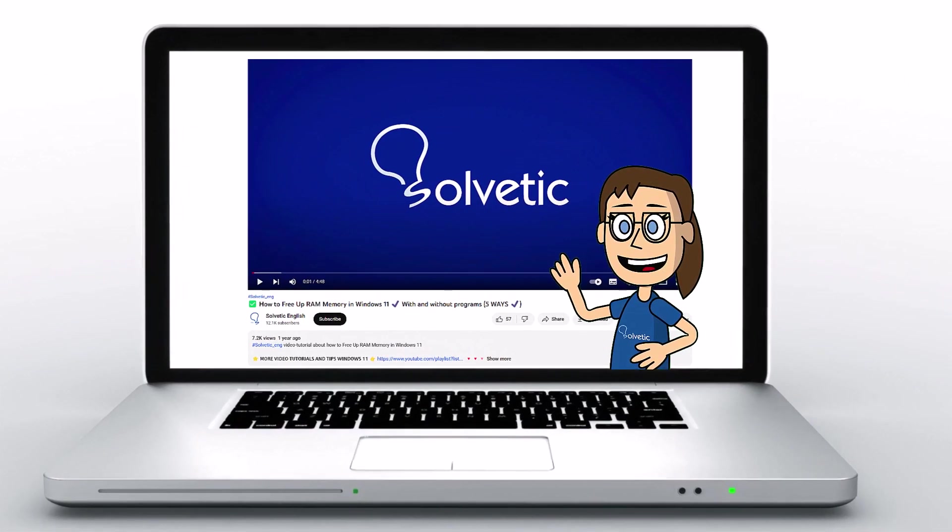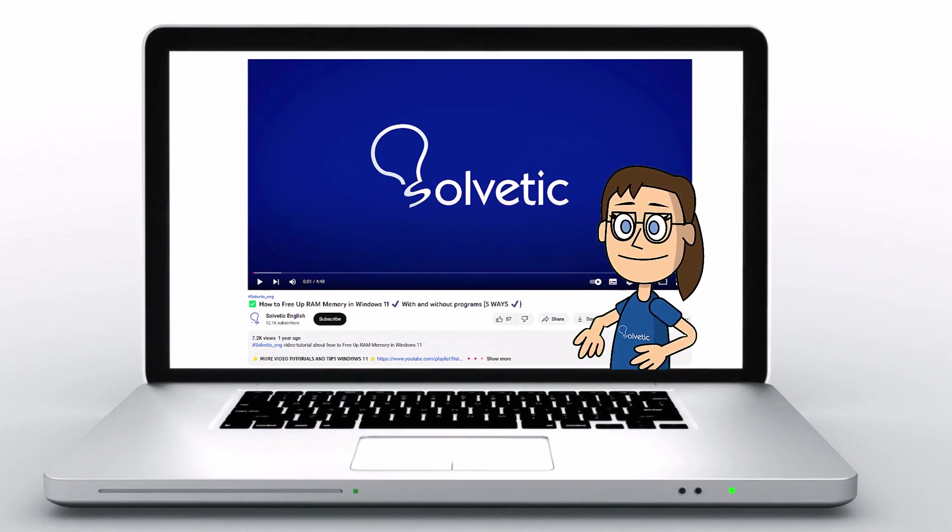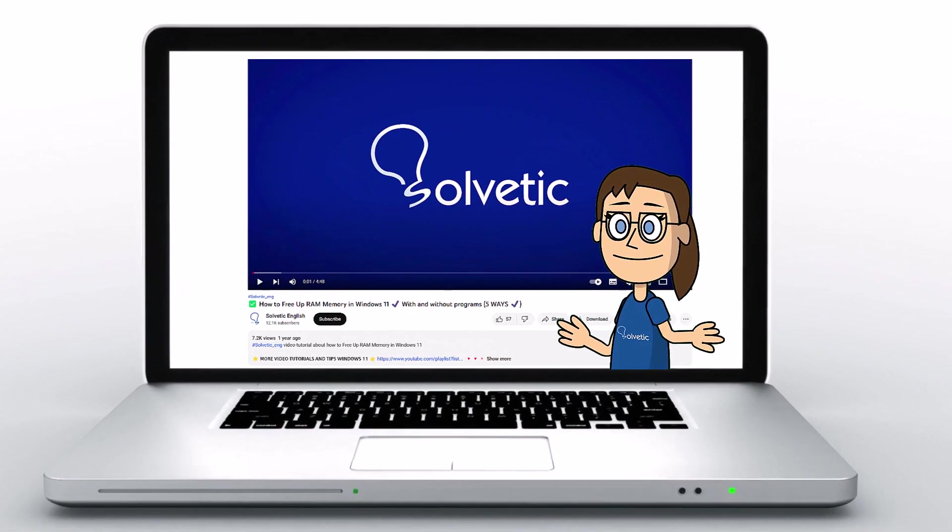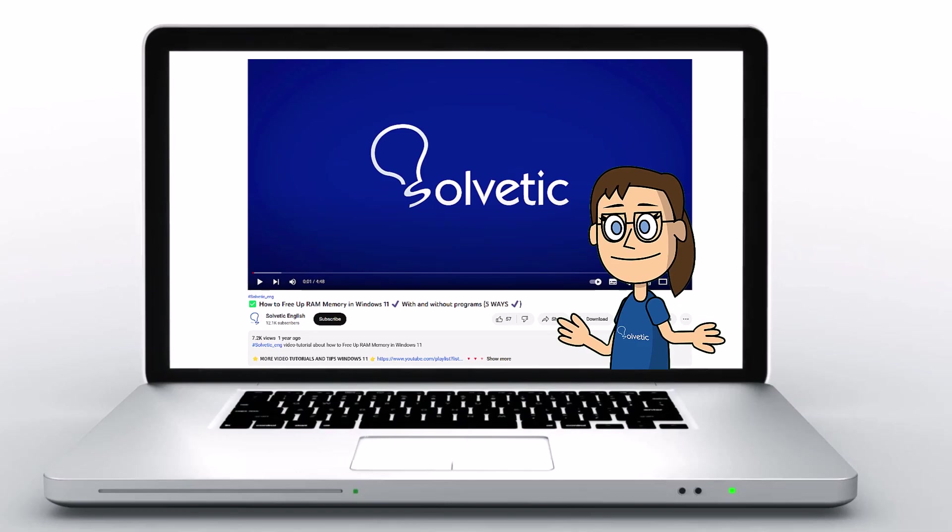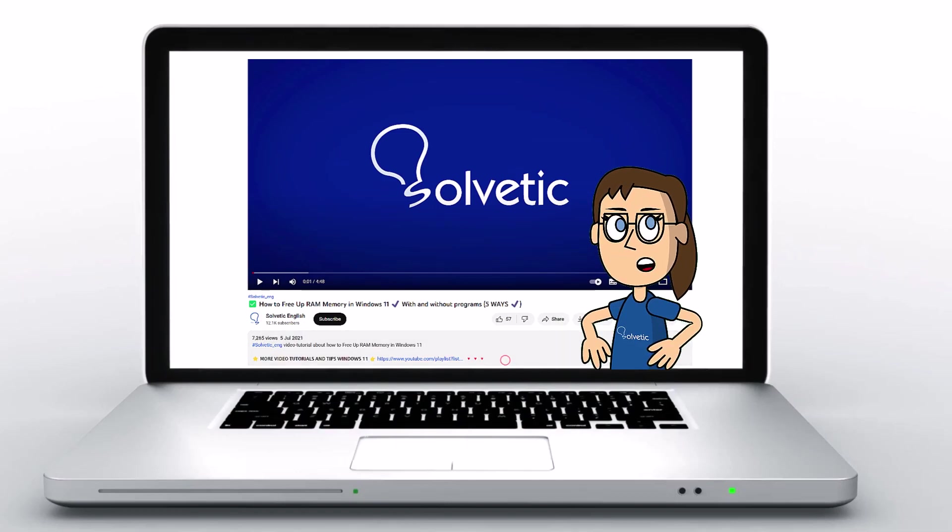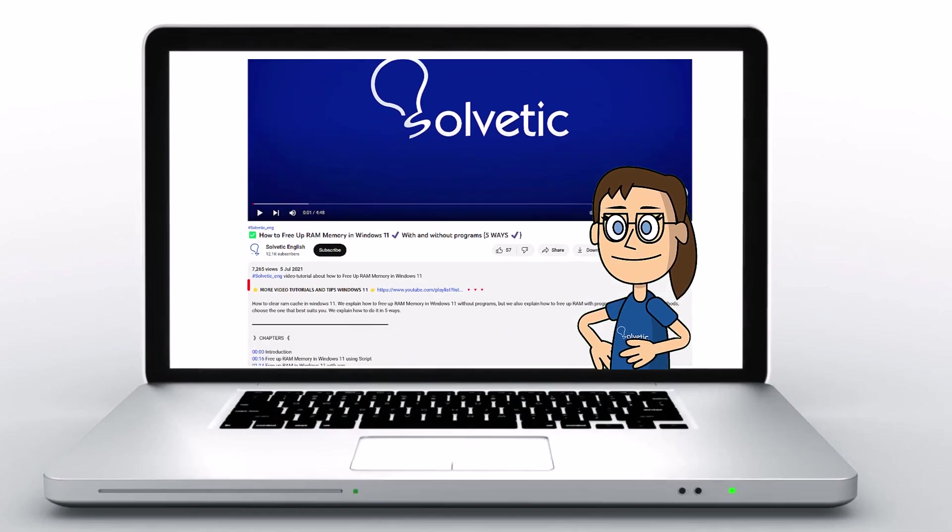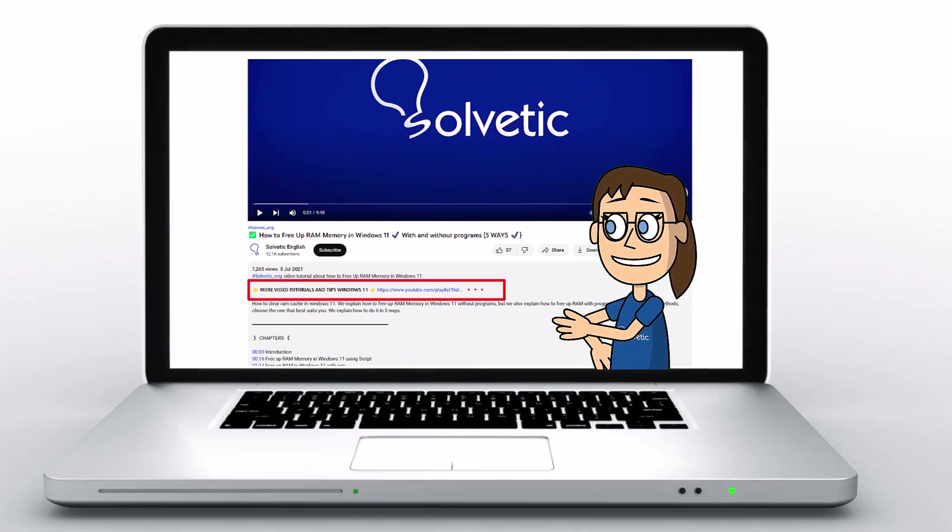Welcome to Solvetic, your channel to always learn technology easily. Below in the description, you will find useful links and commands we used in this video.